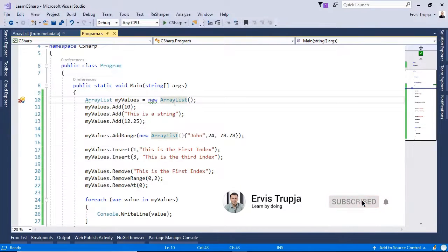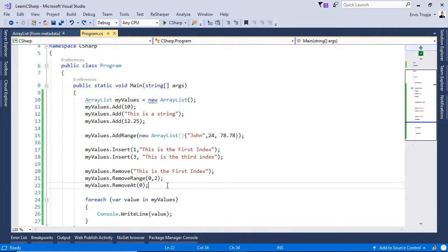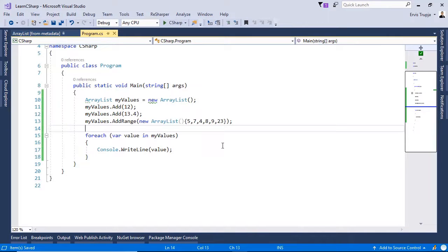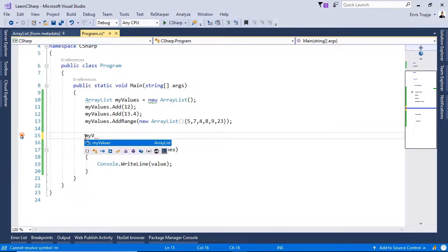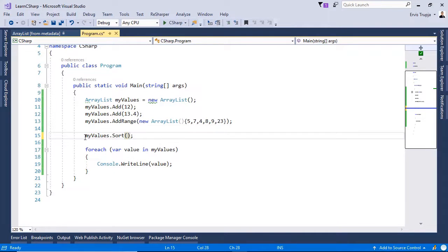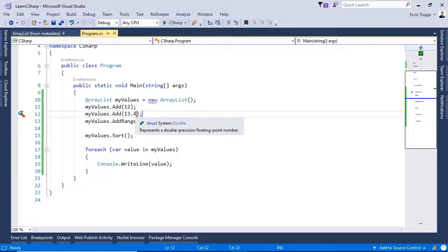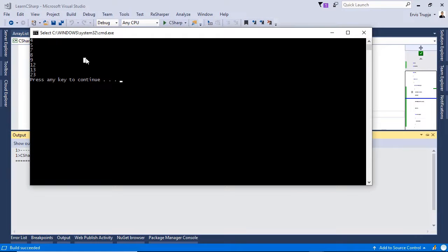Another important method in ArrayList is the sort method, which is used to sort all elements of the ArrayList. After adding new values using add and addRange, if we call myValues.sort and press Ctrl+F5, we get an exception. That is because when using sort or reverse, all elements must be of the same data type. After changing 13.4 to 13 and pressing Ctrl+F5, the values are sorted in ascending order.